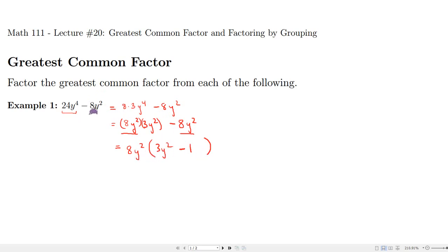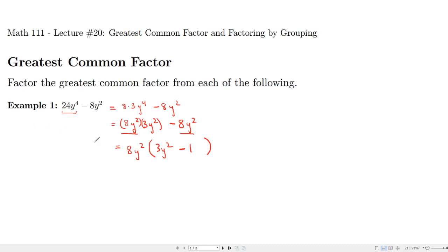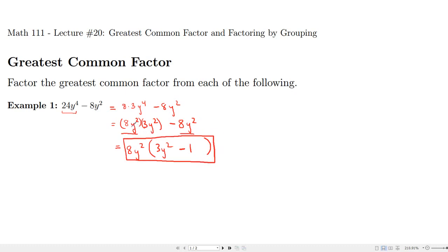You can see how this is the reverse process of the distributive property — that's what factoring is. If you're ever concerned there's more to factor out, just look at what's left over and ask yourself if there are any common factors remaining. We'll consider that our answer.